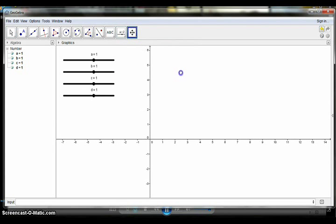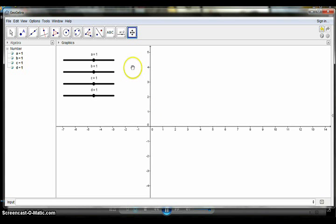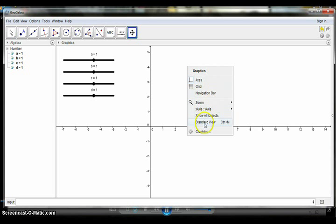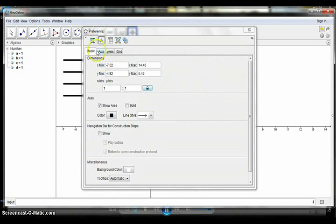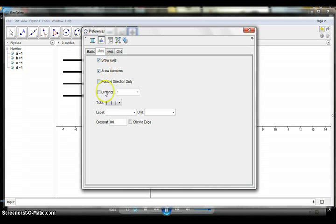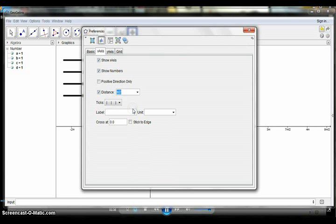Before graphing the functions, change the intervals of the x-axis from 1 to pi over 2. To do this, right-click any blank space on the Graphics View and click on Graphics from the context menu to display the Settings dialog box. In Settings, select the Graphics section, click the X-axis tab, check the Distance checkbox, and select pi over 2 from the Distance drop-down list box, then close the dialog box.